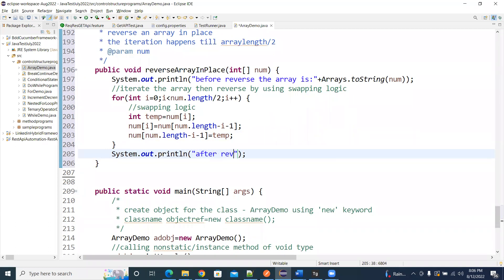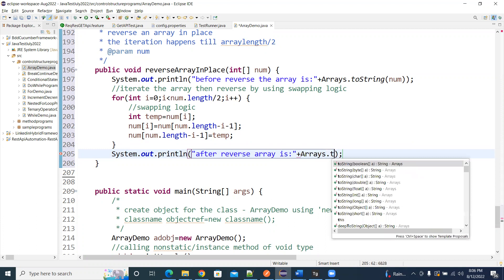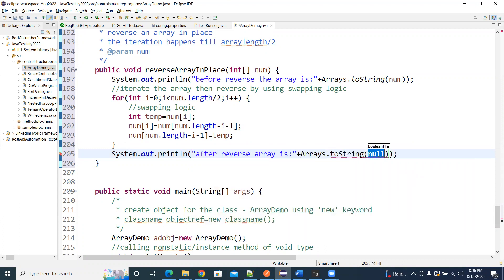Then the reverse is going to be done with that. So after reverse, arrays — you can directly print, otherwise you can use the for loop to print that. Arrays dot to string, the num variable. It's a very simple program.